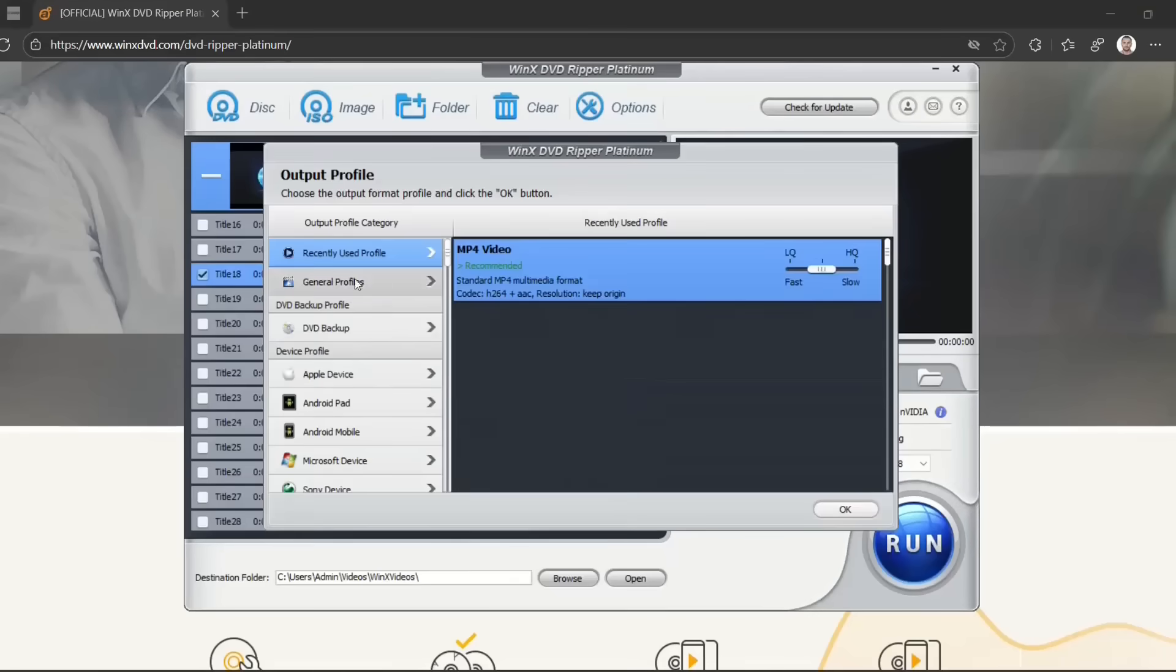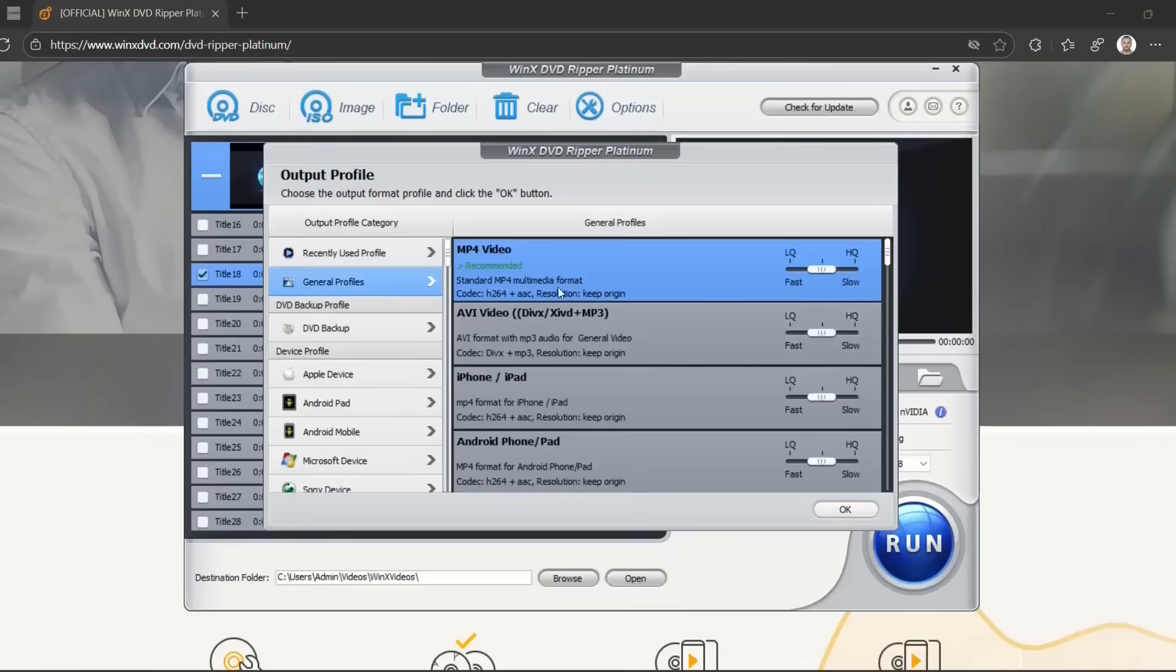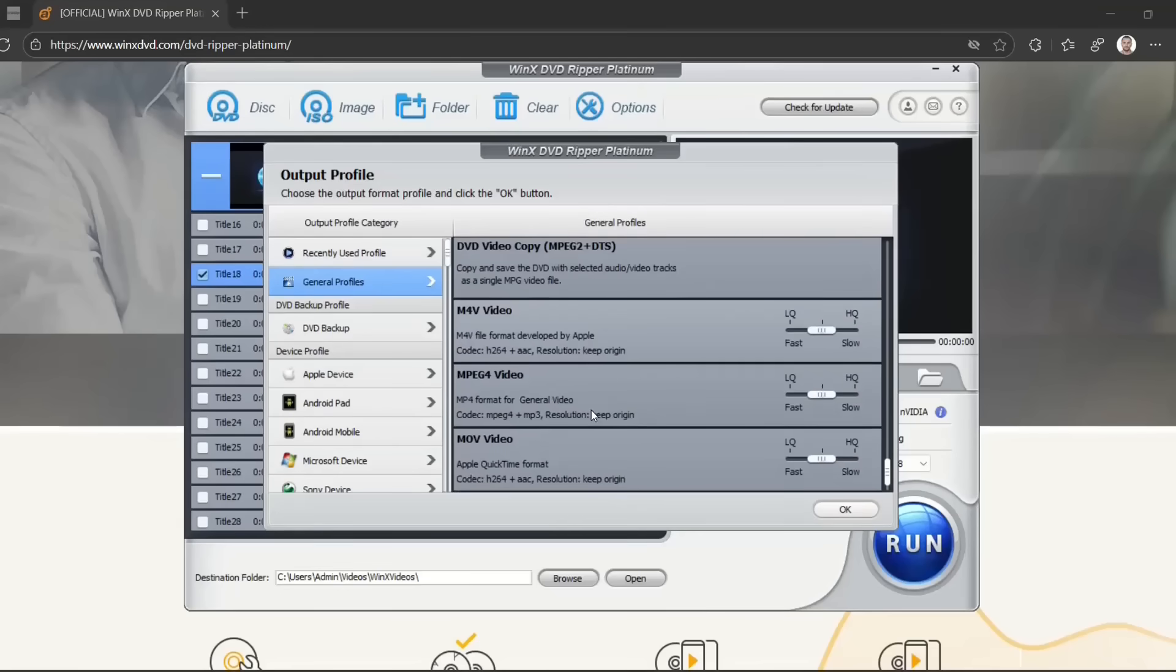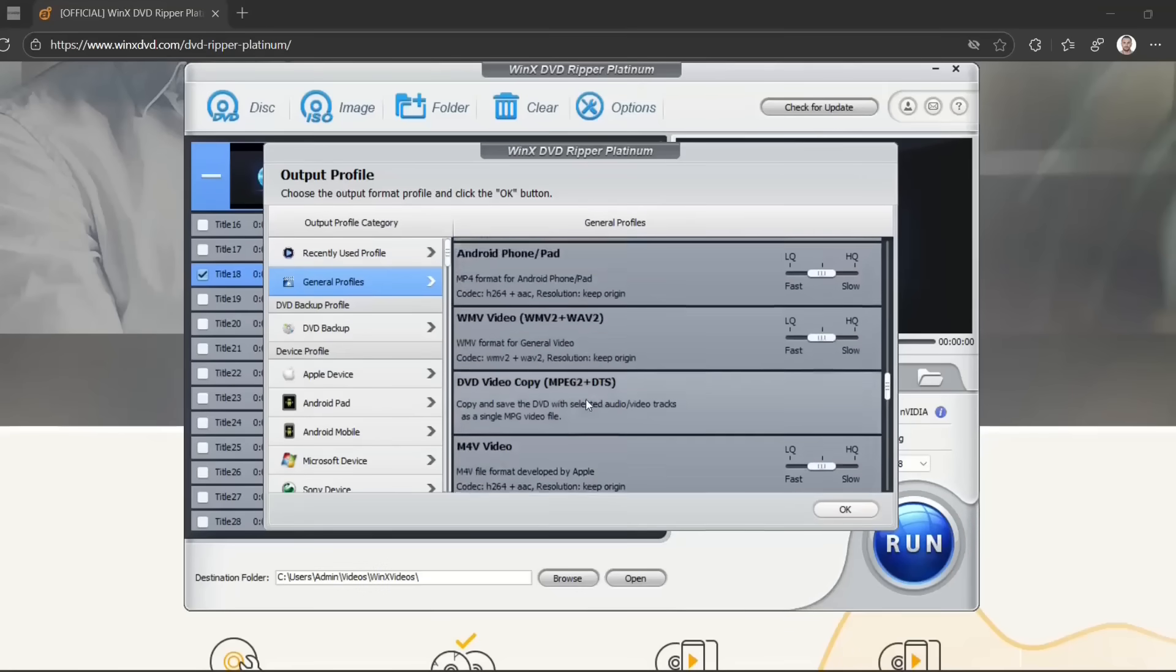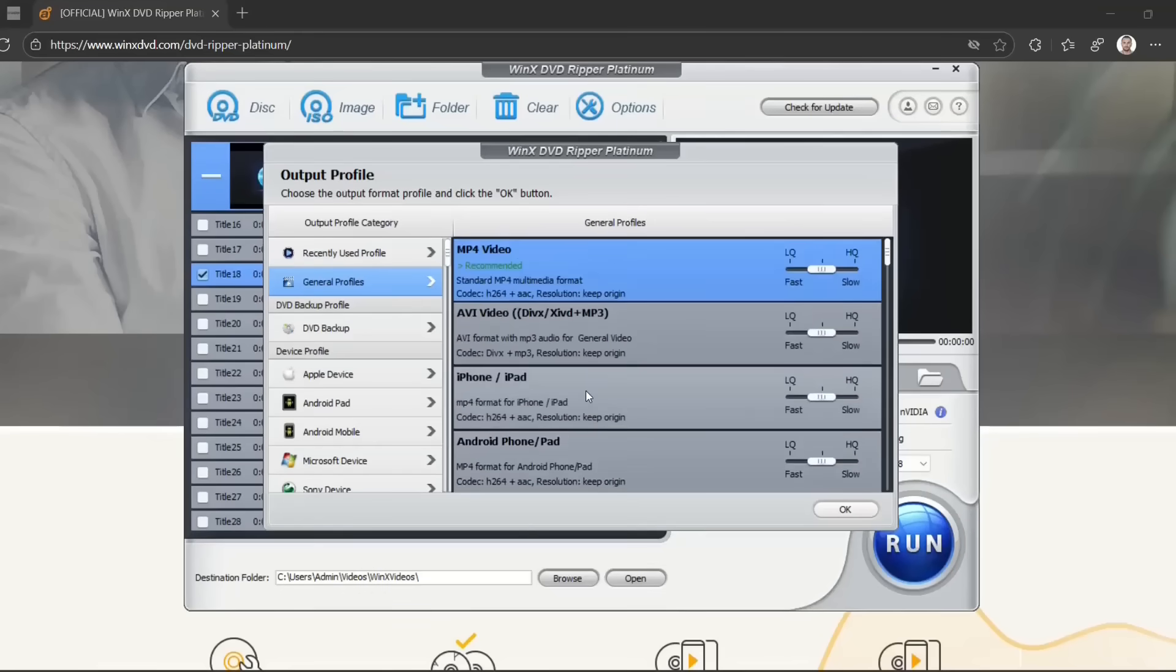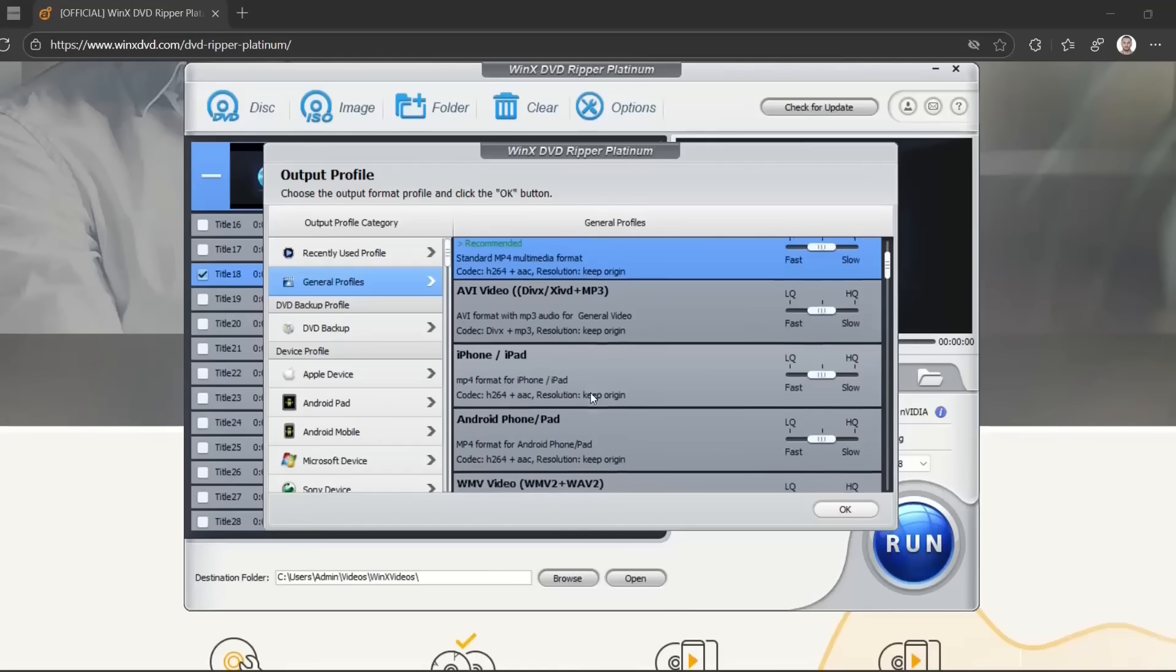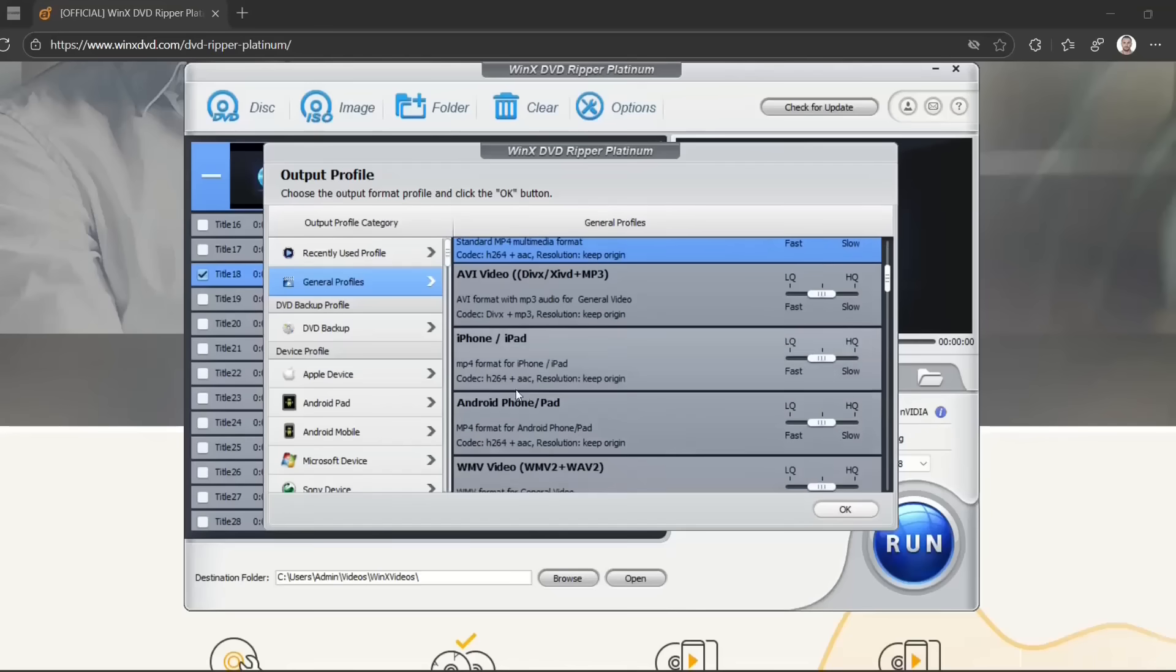So here we are at the output profile. General profiles are here—there are many different profiles you can use, but I'm going to focus mainly on MP4 video, which will be my case. But you can try other options if you want to convert to iPhone, iPad, Android, or whatever.